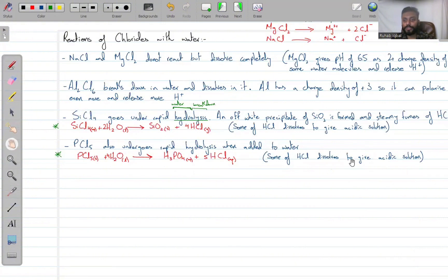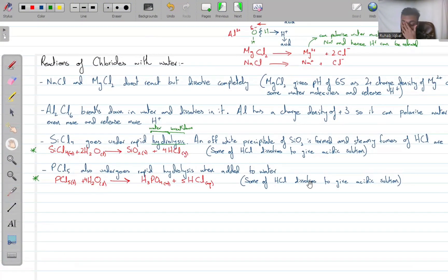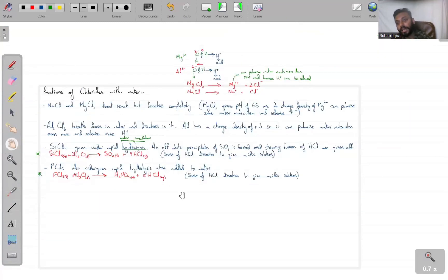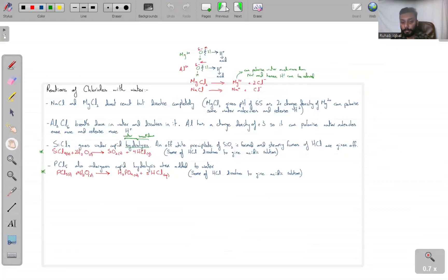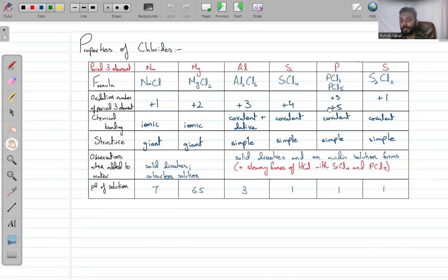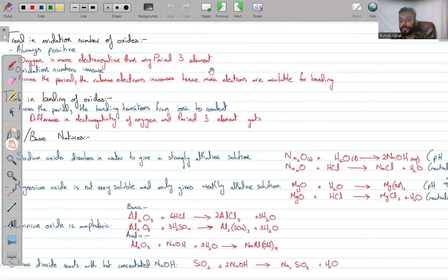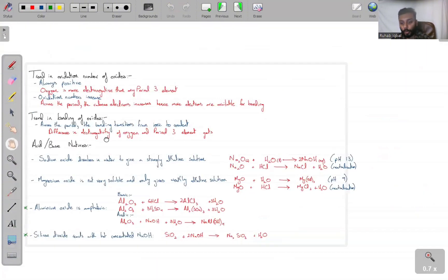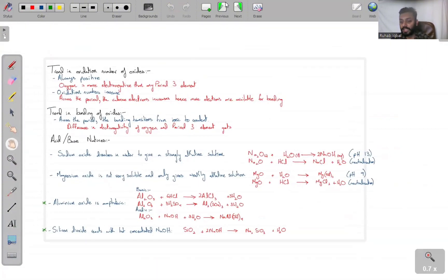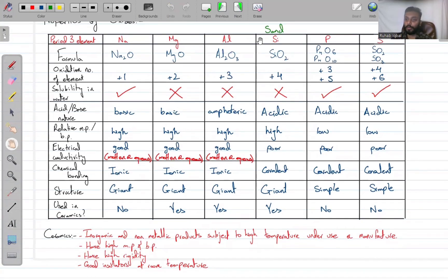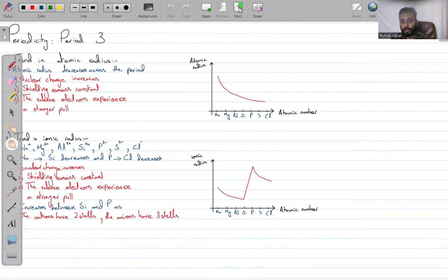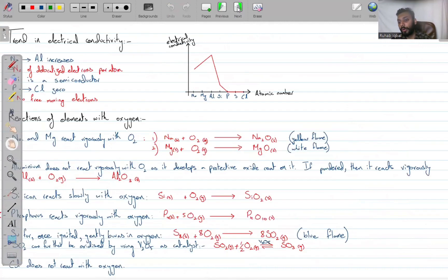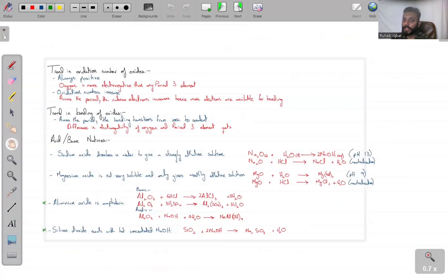The last two reactions — SiCl₄ and PCl₅ with water — you will have to remember, so you are not caught off guard if a question appears. With that, the chapter on chemical periodicity is complete. Everything that needed to be explained has been covered, and things to memorize have been pointed out in your PDF.